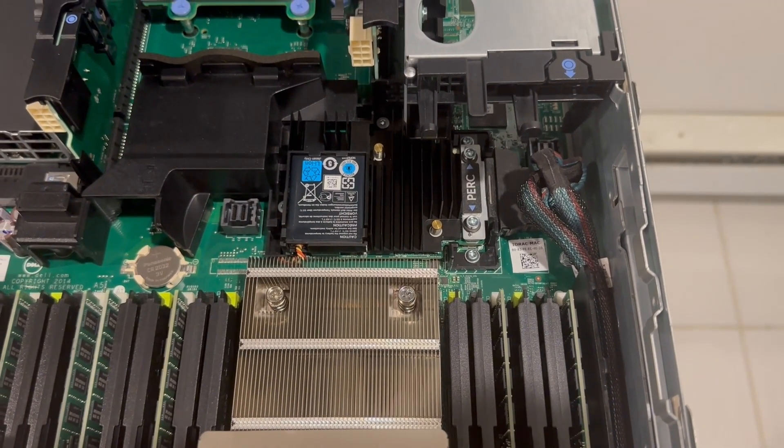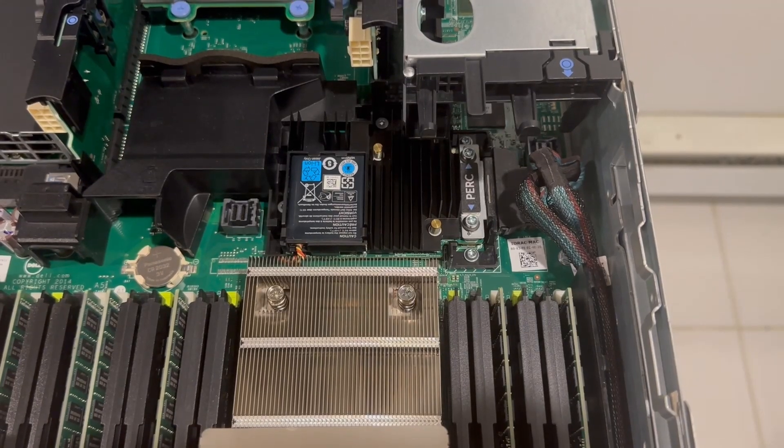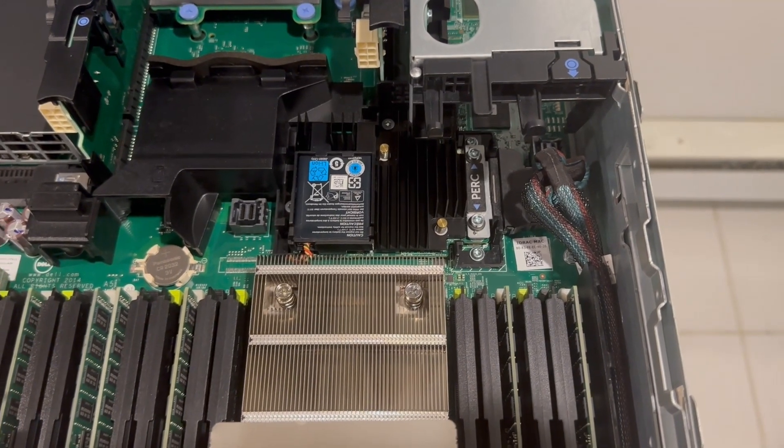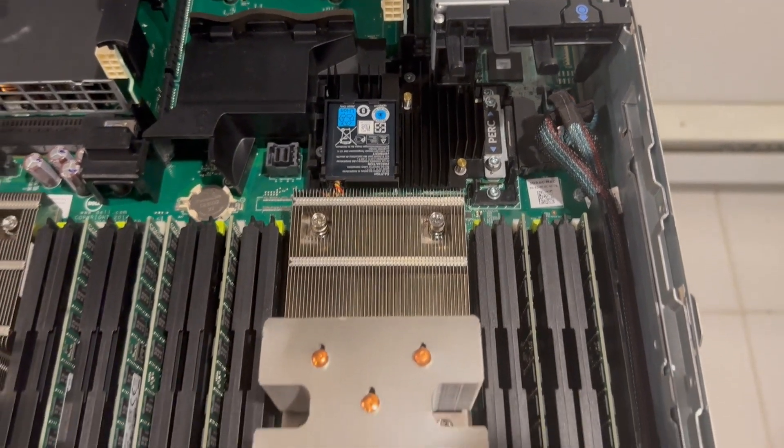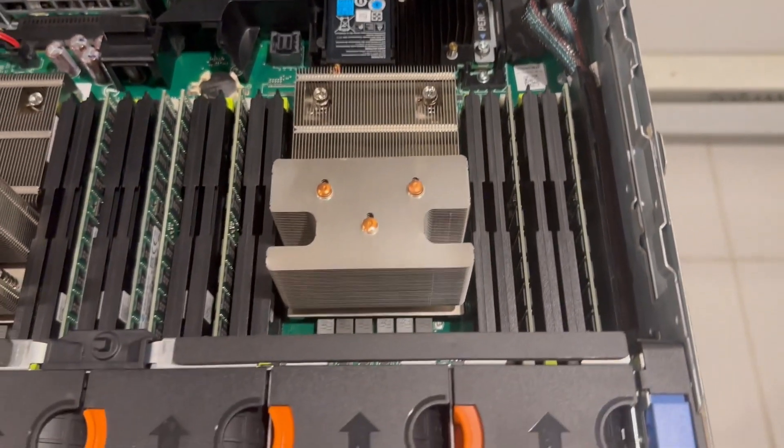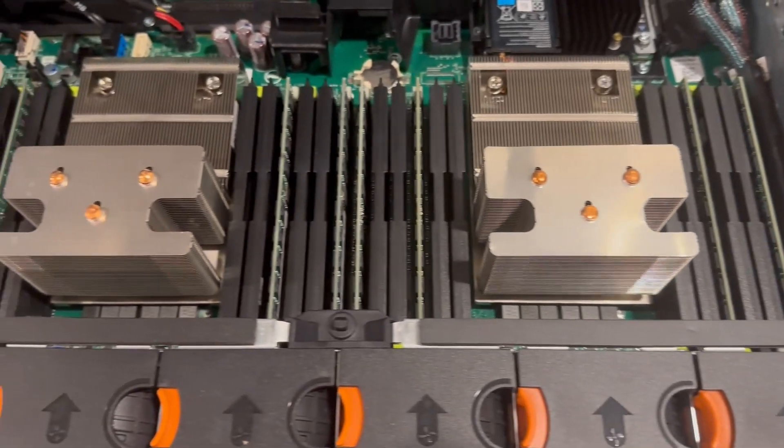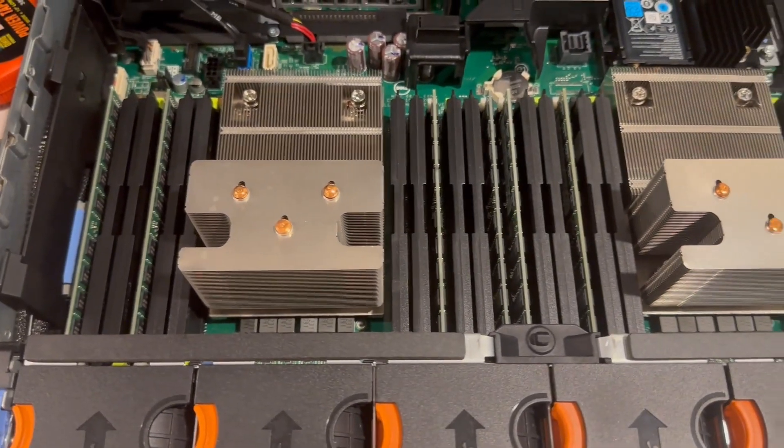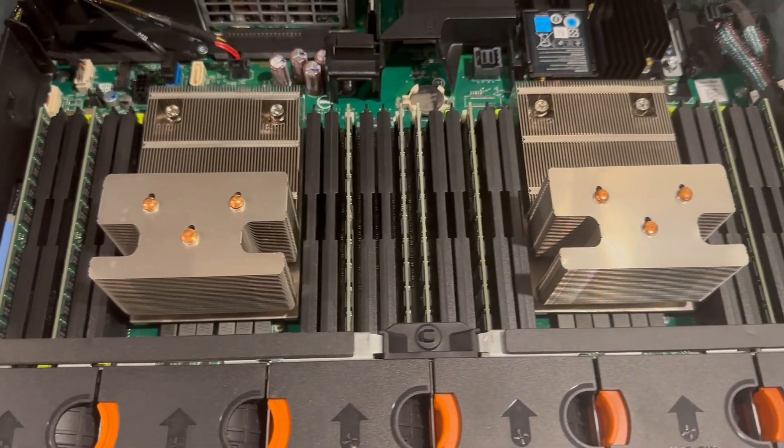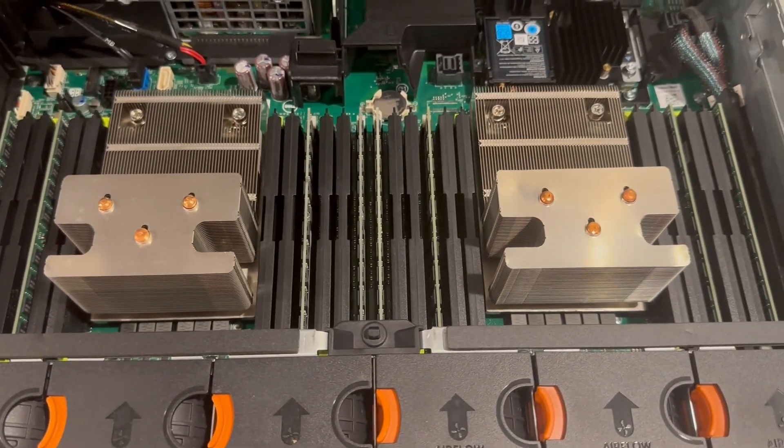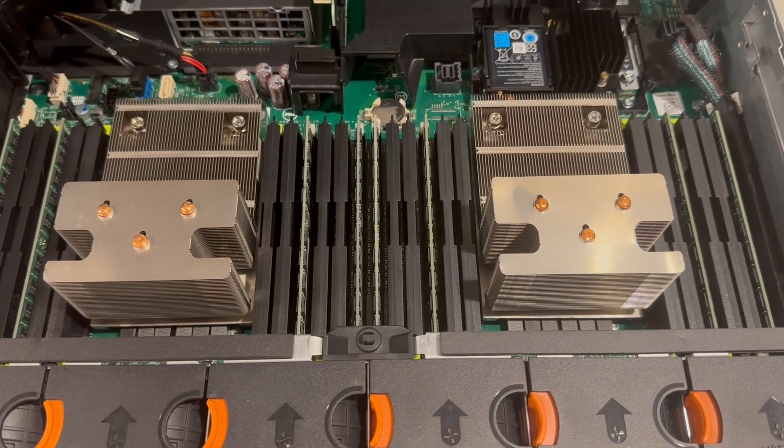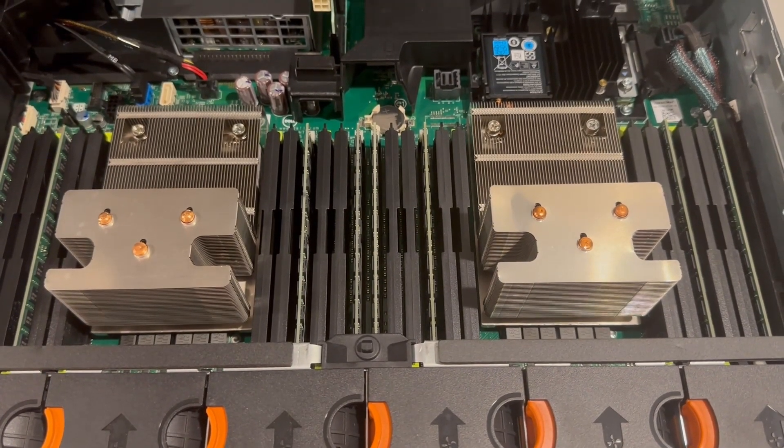With 24 memory slots, it's more than sufficient for a Homelab server. The Dell R730 boasts compatibility with multiple processors, with the fastest being the E5-2699 version 4, boasting an impressive 22 cores.